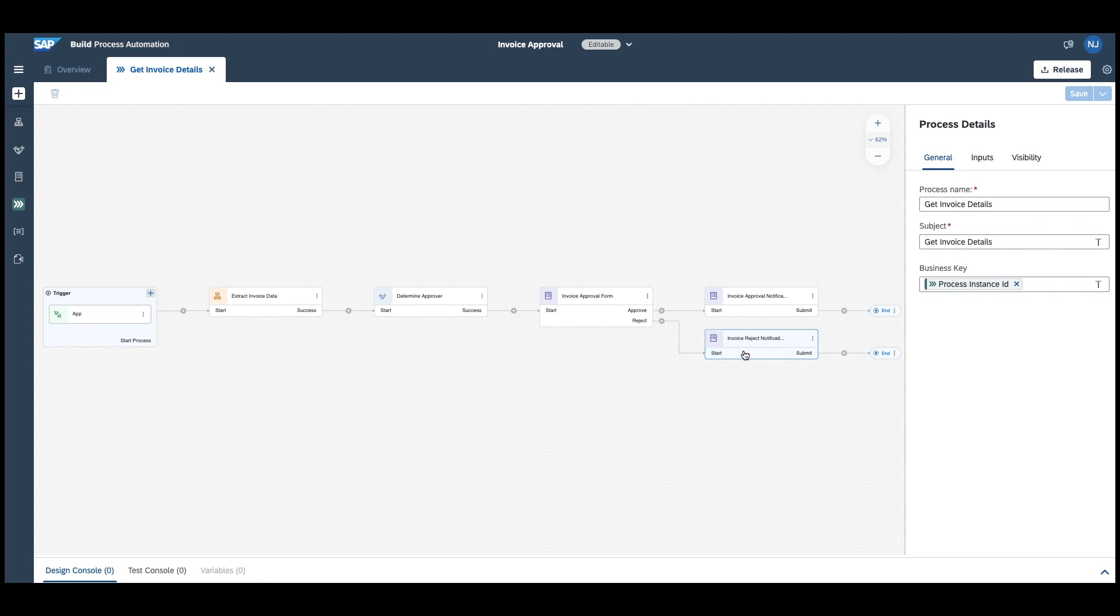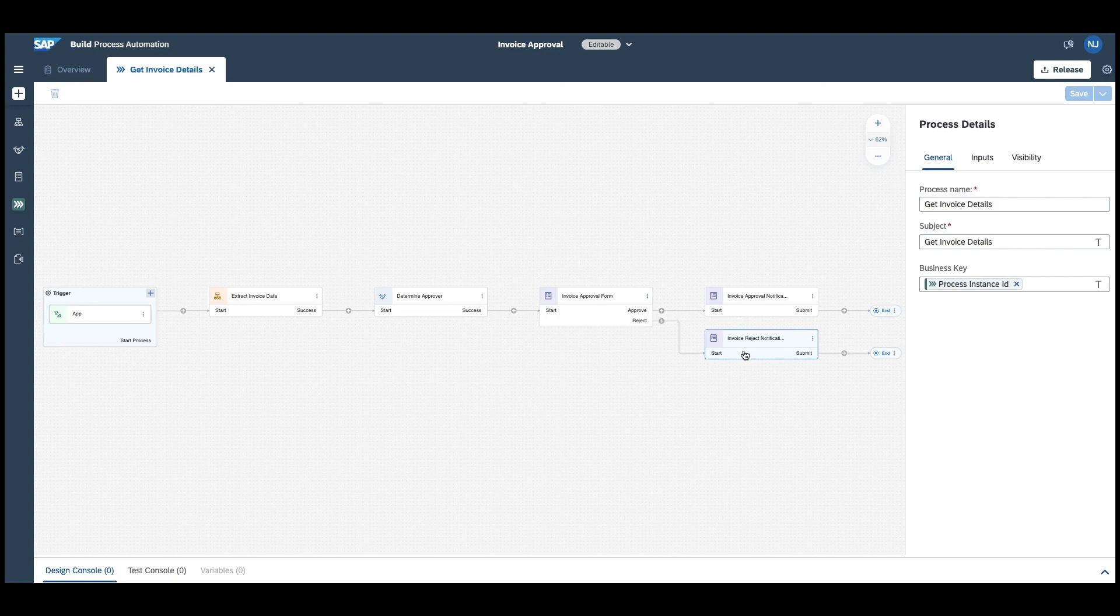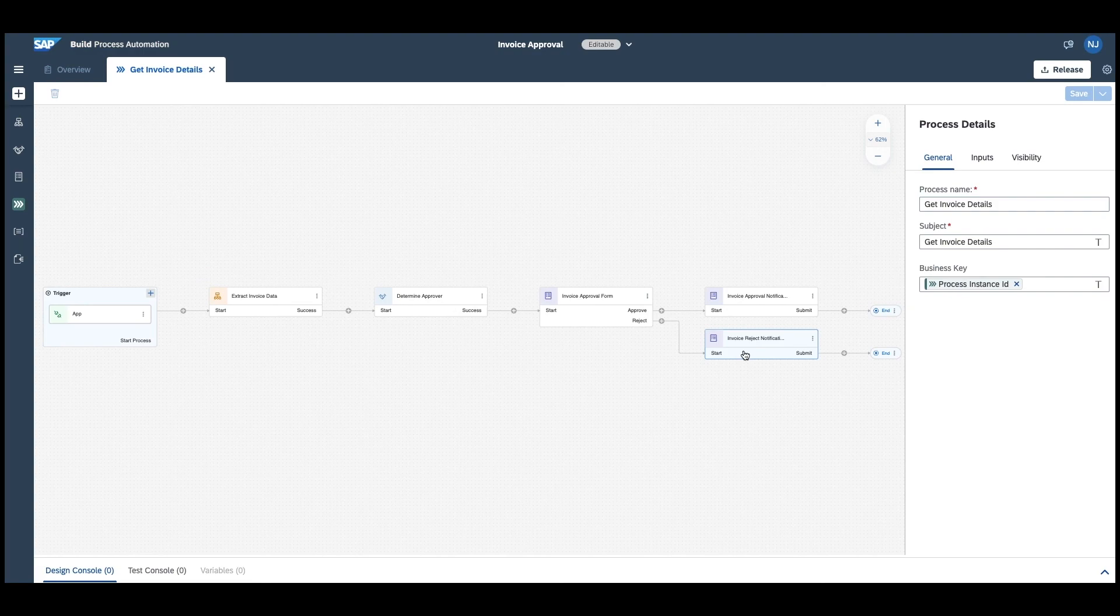That's in a nutshell how you can now easily integrate between SAP BuildApps and SAP Build Process Automation to leverage the combined power of mobile apps and process automation.